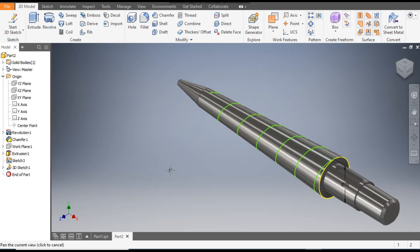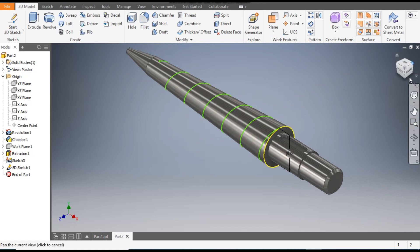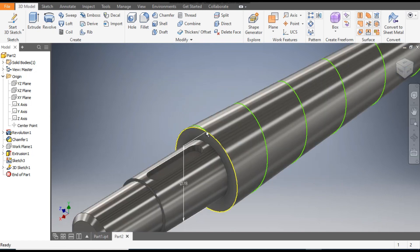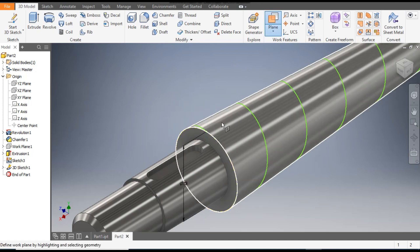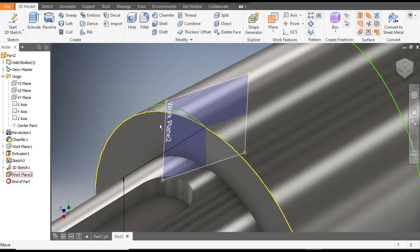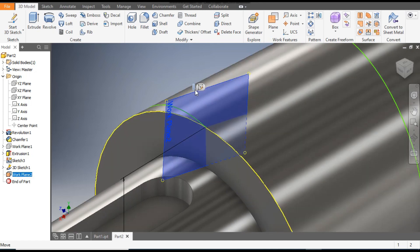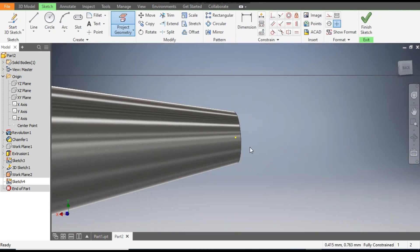Finish sketch. Select Work Plane 1, right-click and turn off the visibility as we don't require it. This is the end point of the coil, so go to Plane, select this point and select this coil — it will construct a new plane here. Select this plane and go to Create Sketch.